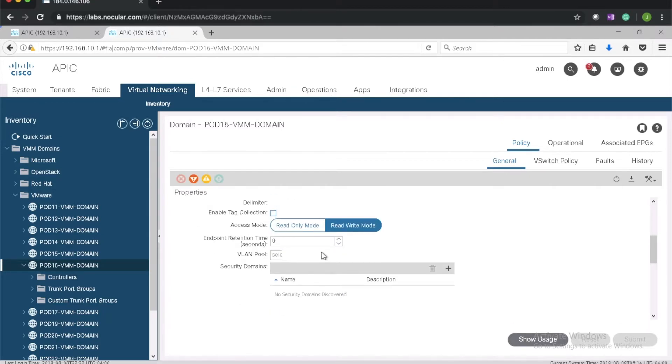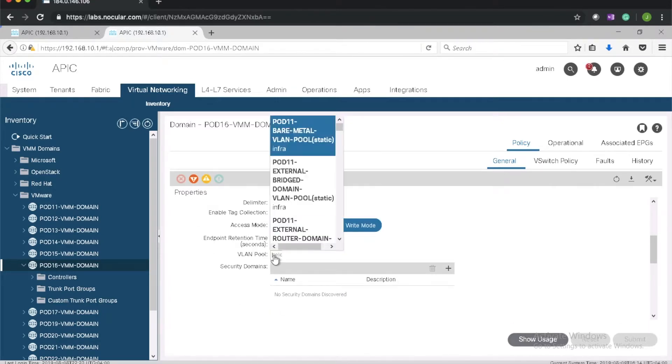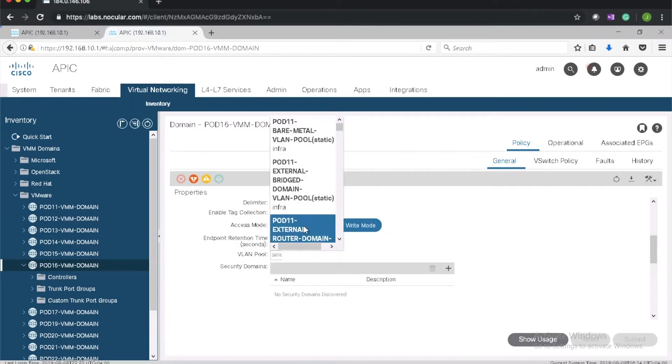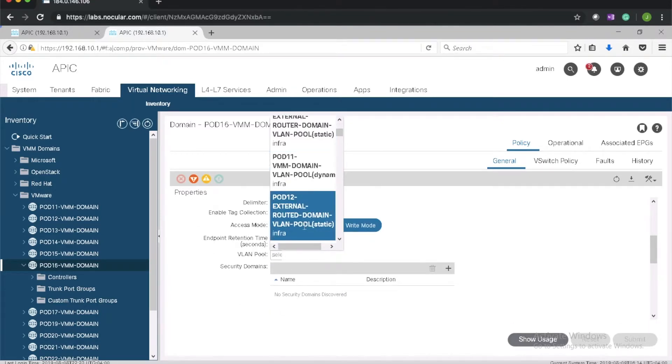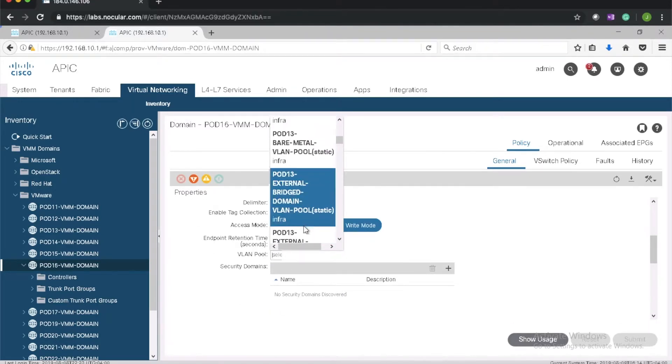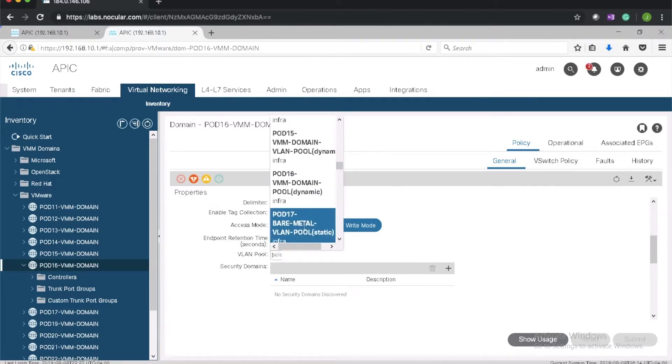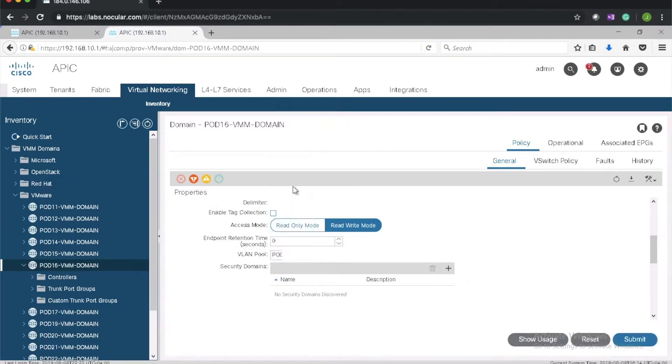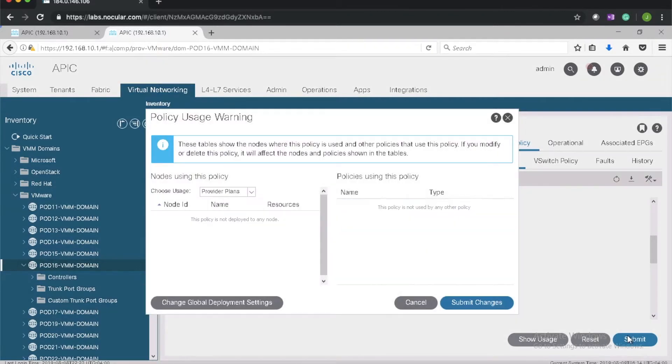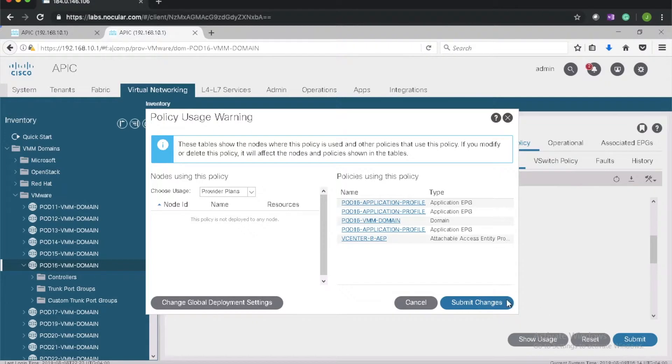Select the VLAN pool which we already created in the previous videos. So part 16. Submit.